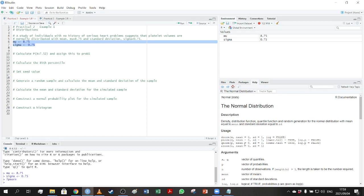Looking at the documentation, the syntax is quite similar for all these functions — rnorm is a bit different from pnorm and qnorm. With pnorm you enter a q value, and with qnorm a p value, and you also specify mean and standard deviation. By default, if you don't enter mean and standard deviation, they are zero and one — a standard normal distribution. There's also a lower.tail argument, which defaults to TRUE; to get an upper tail probability, set it to FALSE.